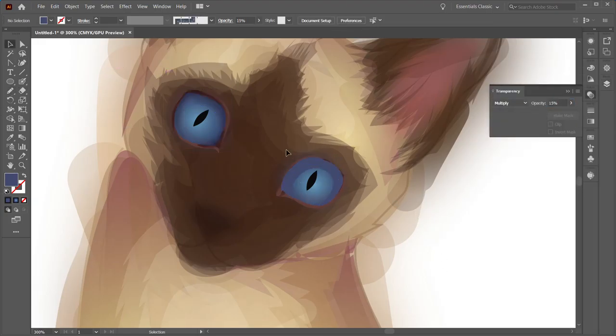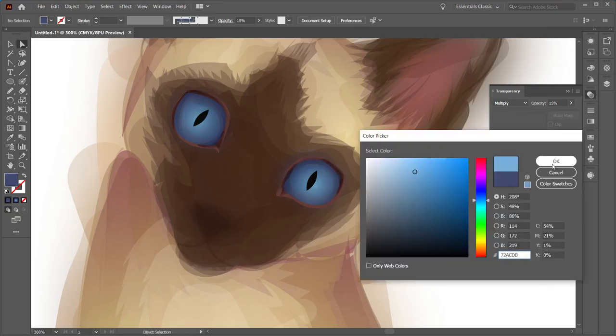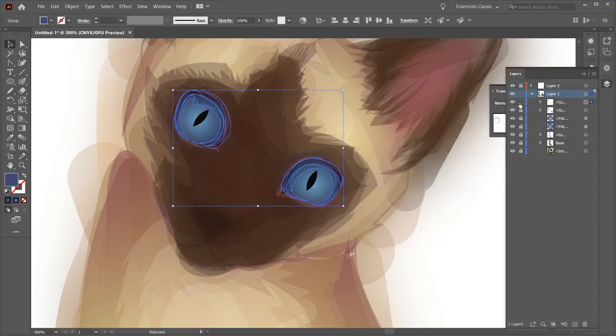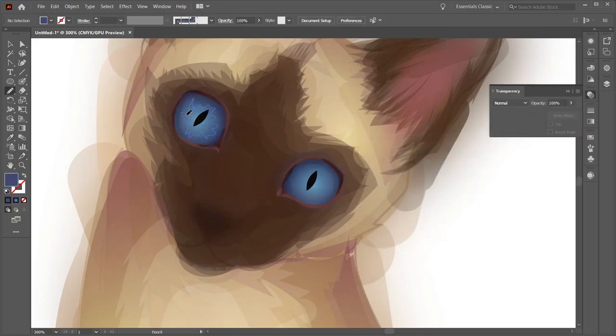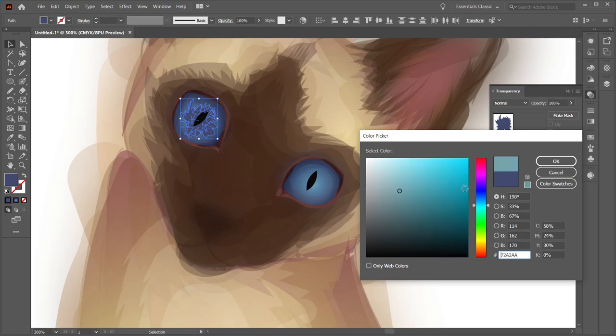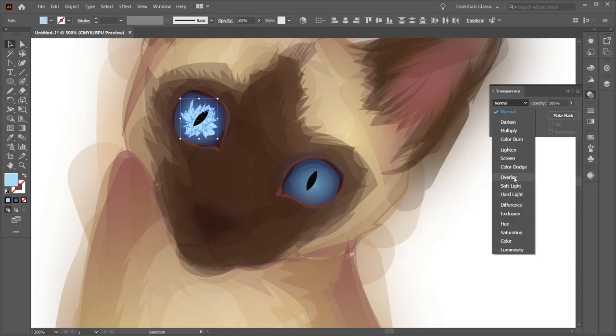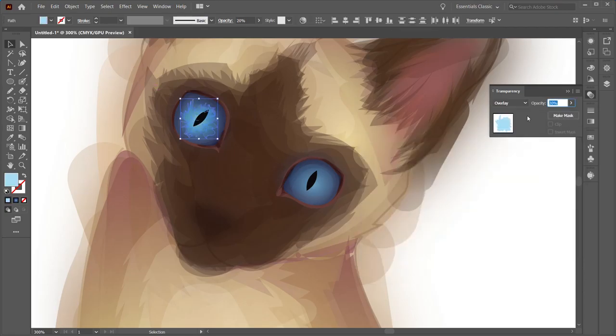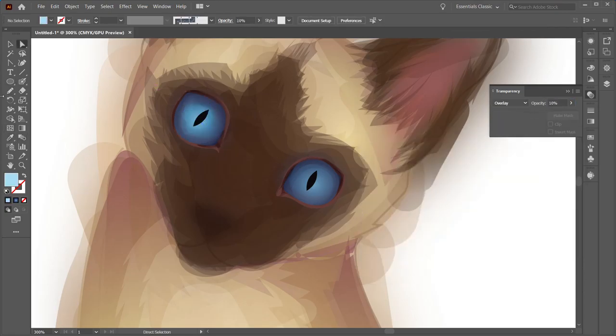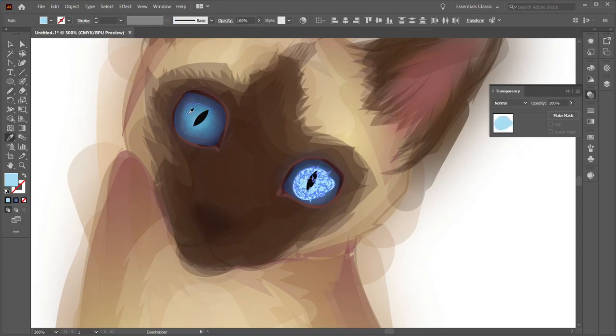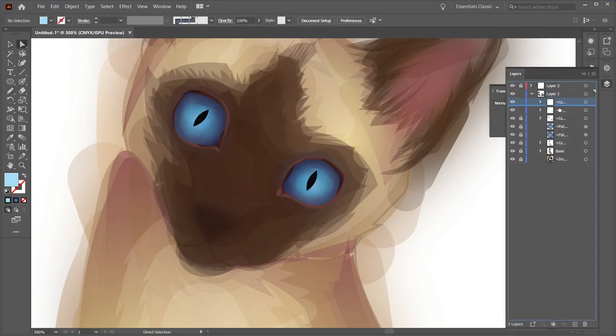Right now I'm doing the shadows around the eyes and then I want to do the jaggedy colors that you see within the center of the eye to give it more of a pop, especially the center. I want it to almost look like it's glowing.